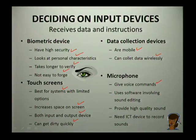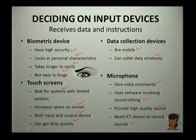A microphone allows you to give voice commands. It uses software involving sound editing, provides high quality sound, and needs an ICT device to record the sound. These are some of the devices to consider before choosing your input device.